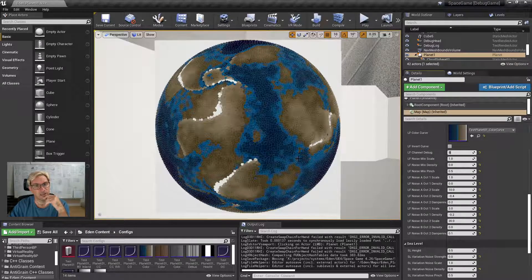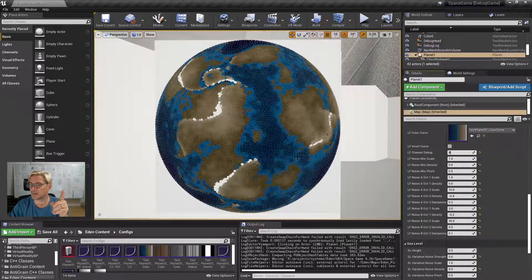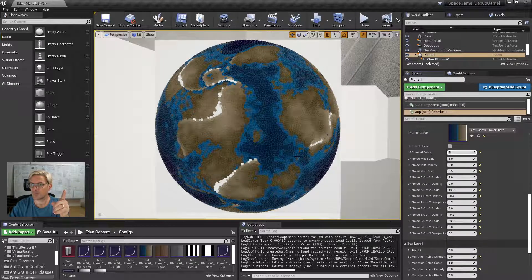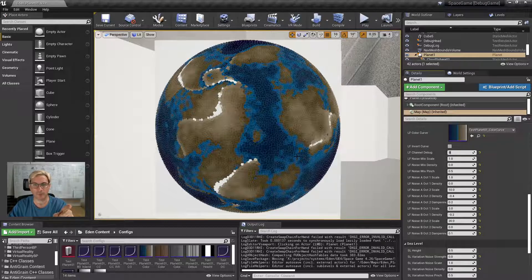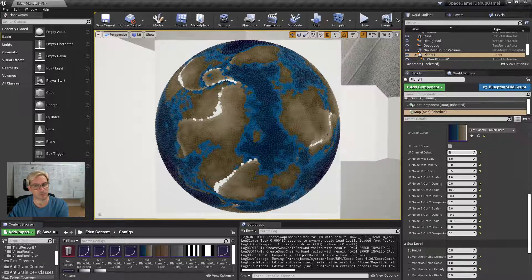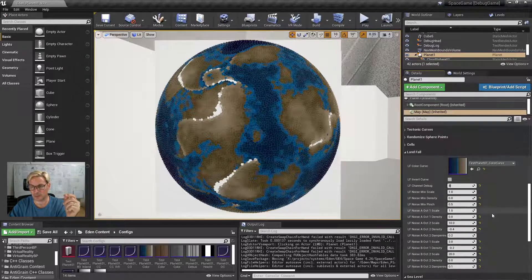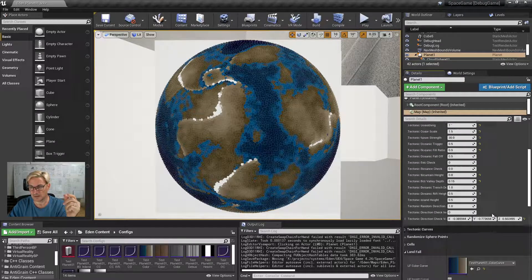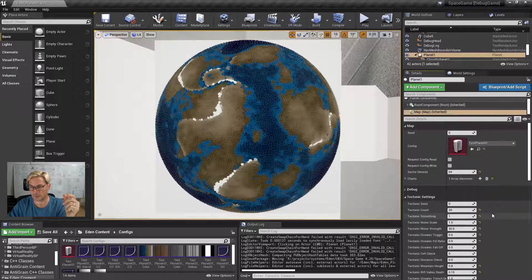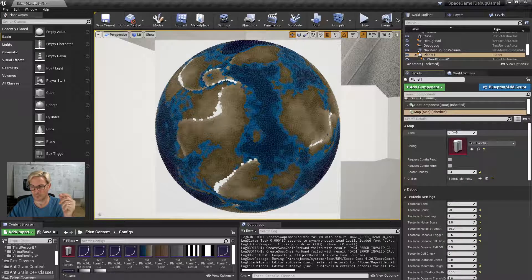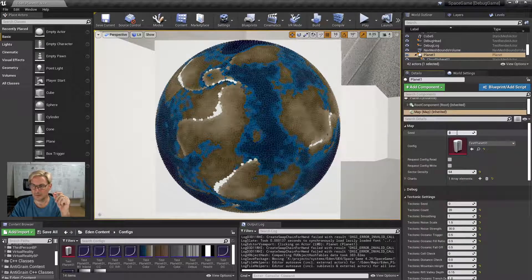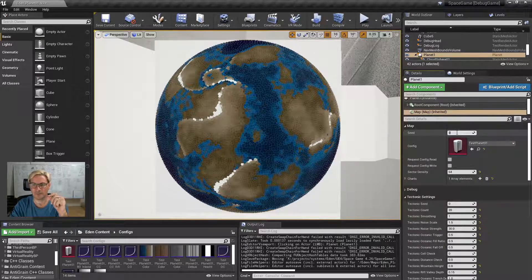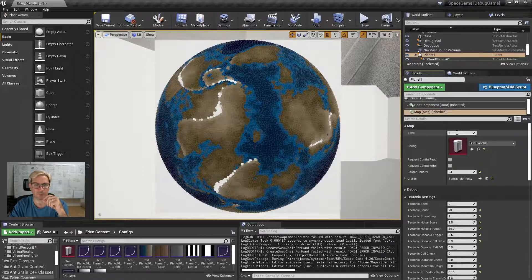Now the nice thing about this system is that it's all procedural so that once I've got a recipe I like I can vary it indefinitely by just coming up to the top here to the seed and saying yeah a different random version of this.